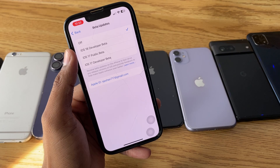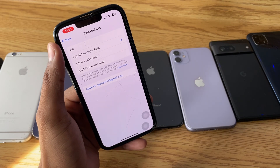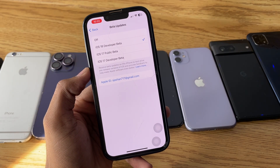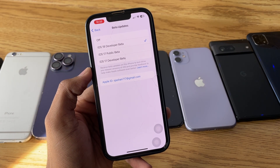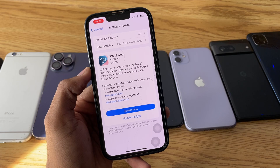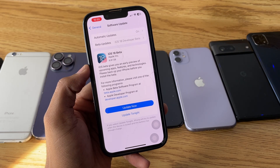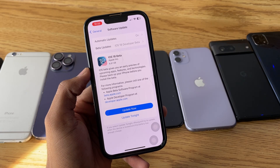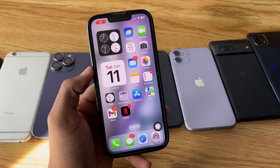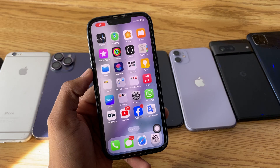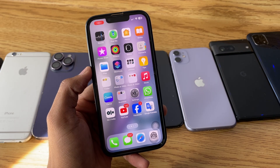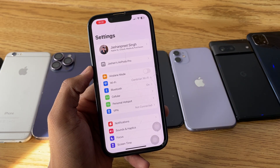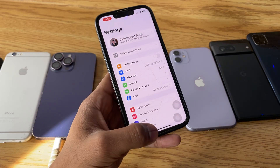Tap on the iOS 18 Developer Beta. Go back and you will be able to see the iOS 18 update. Note that this update is in developer stages, so it will have a number of bugs and issues. I recommend you take a backup of your iPhone before proceeding with this method.